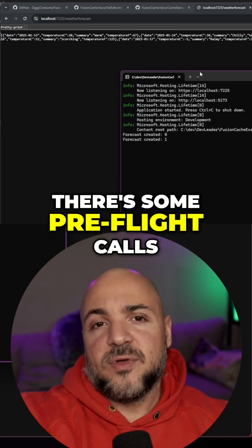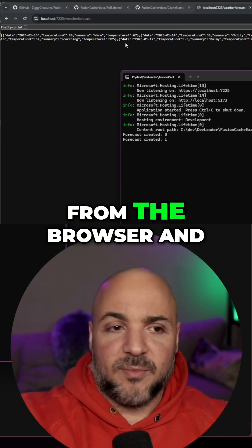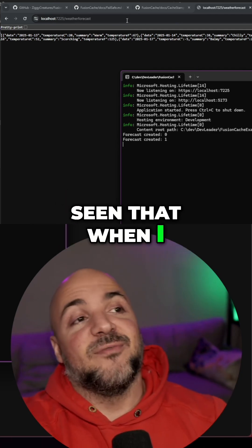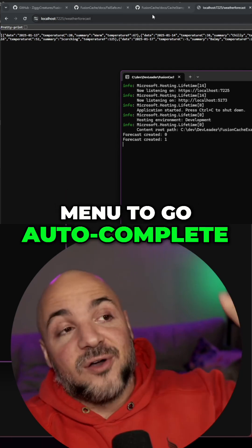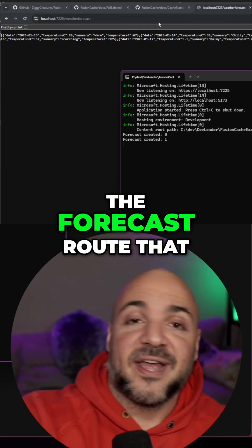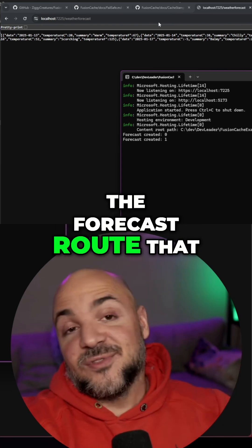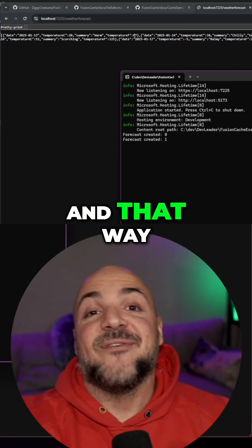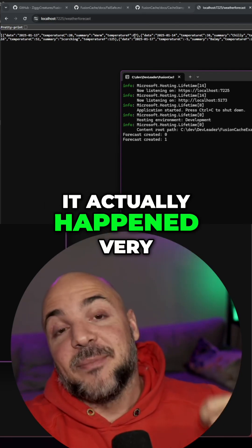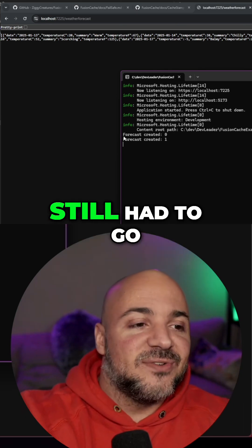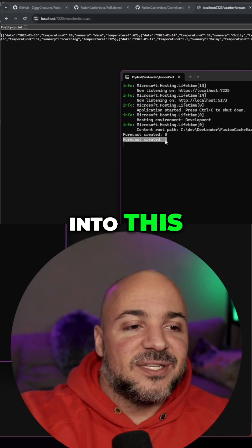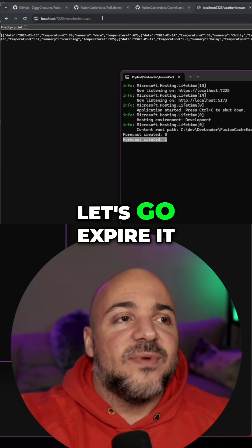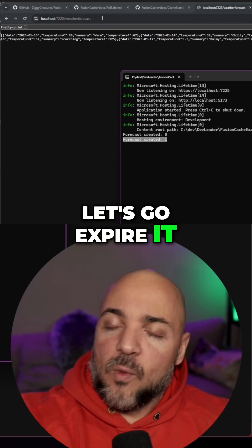Just a heads up: if it looked like this one completed very fast, I've noticed that sometimes there are pre-flight calls from the browser. When I was going into my menu to auto-complete the forecast route, it might have already done the pre-flight, so it happened very fast even though we still went into the factory method — it just happened behind the scenes. Now let's go expire it one more time.